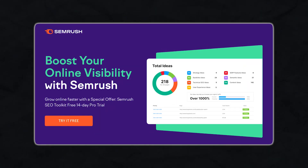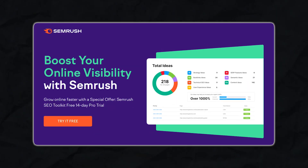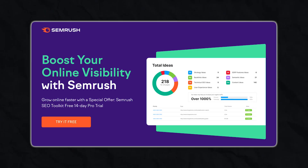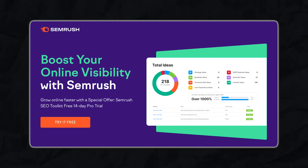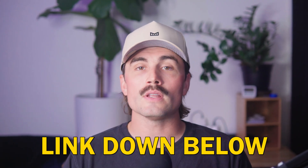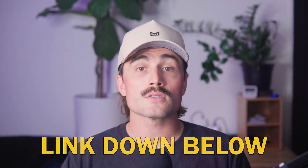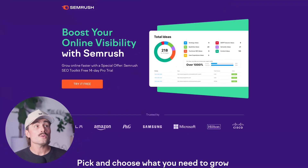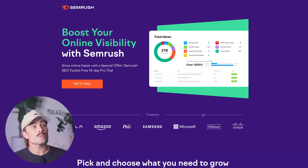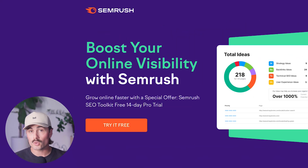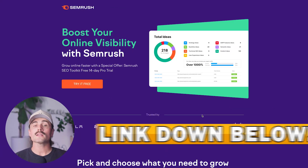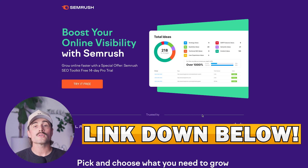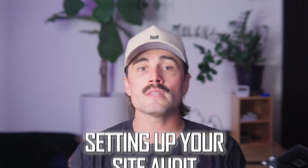Want to improve your Google rankings? Start a free SEMrush trial today. Click the link in the video description to get started — it'll take you right to where you can sign up for a free 14-day pro trial. Click the link below and follow along with the video.